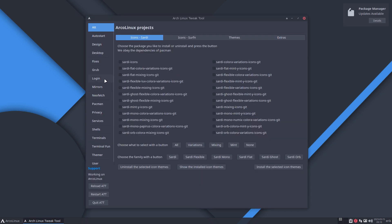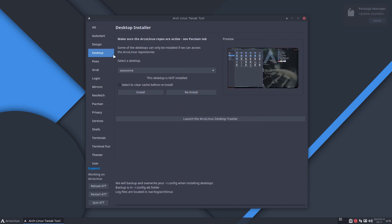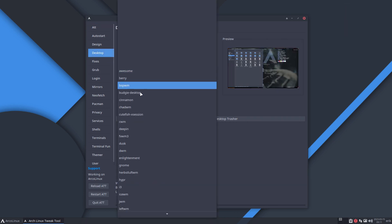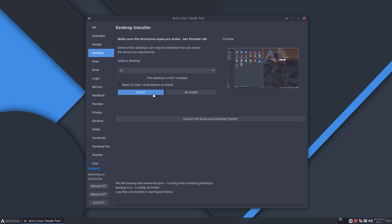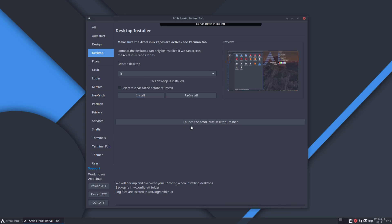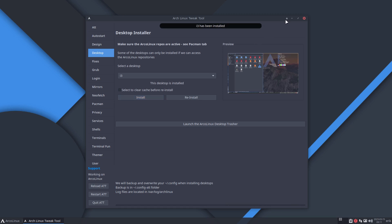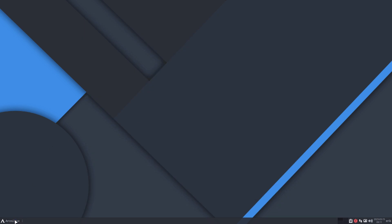So I need i3. How easy is it to install i3? Well, like that — i3 is installed, done. And you can log out. Okay, log out and we go to i3.